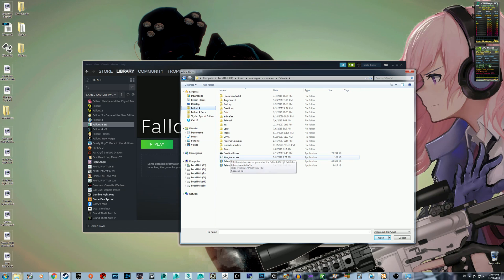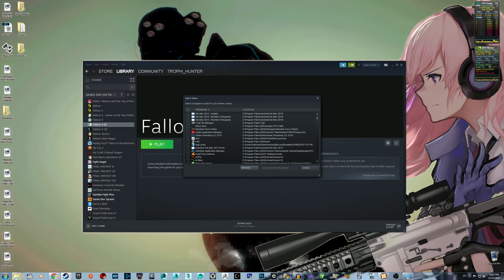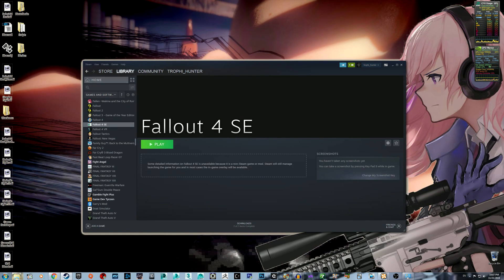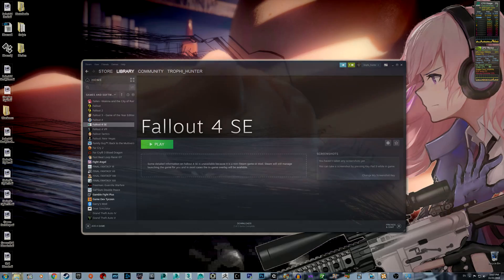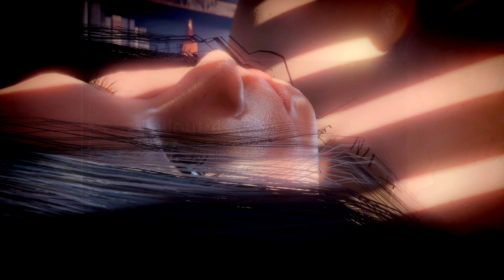And from then on you can just launch the game through Steam if you want, or you can launch it through Nexus Mod Manager. That's how you stop Steam from randomly updating when you don't want it to. I hope this was helpful, and see you in the next video.